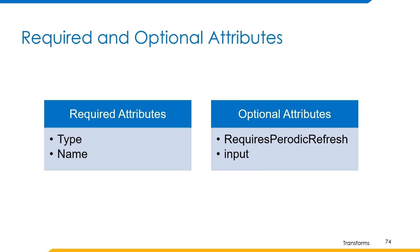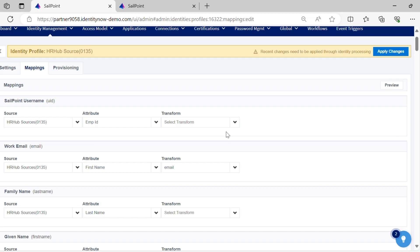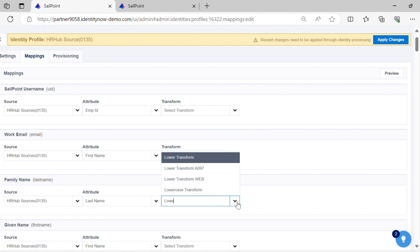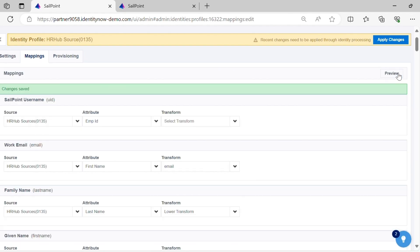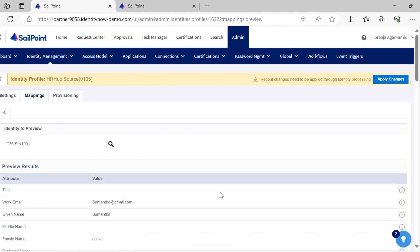Let's have a quick demo on how this transform works, and then we'll move to the next transform which is name normalizer transform. We have already seen the JSON body of the transform and provided input explicitly. Let's apply the transform to the last name attribute and observe the output. You can see the output is in lowercase.